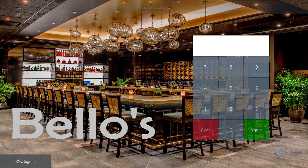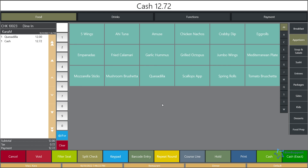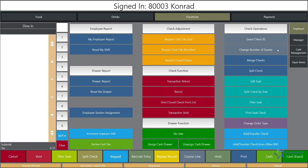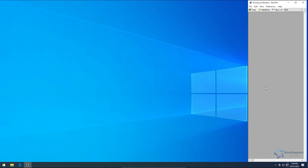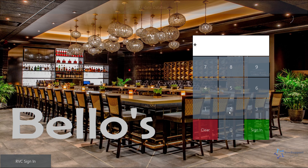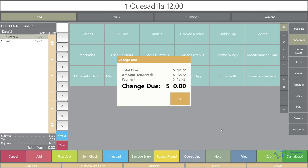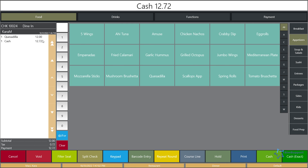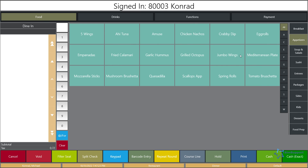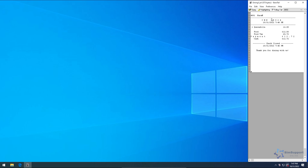I'll save, close RVC parameters, and go back to the workstation for a quick update. I sign in, order a quesadilla, cash it out, and minimize the application — you can see nothing printed. If I do another test: sign in, order a quesadilla, hit exact cash to close the transaction — the receipt is still visible on screen thanks to the option bit I enabled. Now you have a chance to ask the customer if they'd like a receipt. If they say yes, just click print and the receipt will print. Minimizing the application confirms it printed successfully.